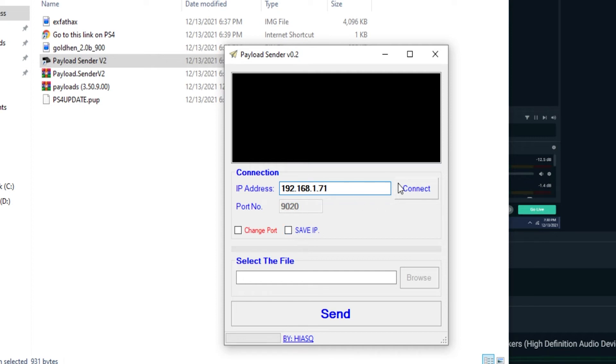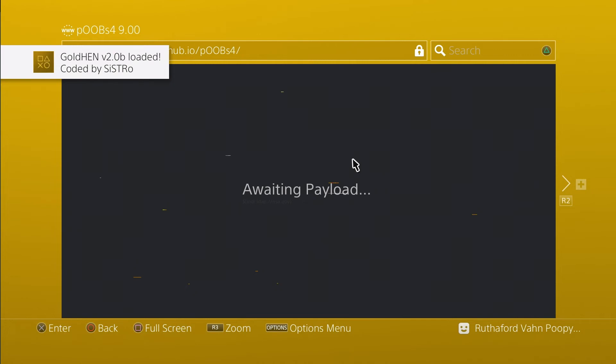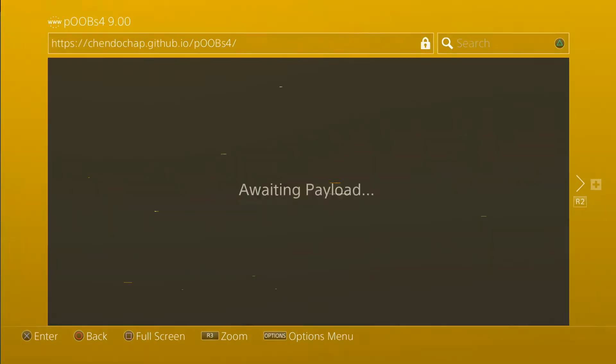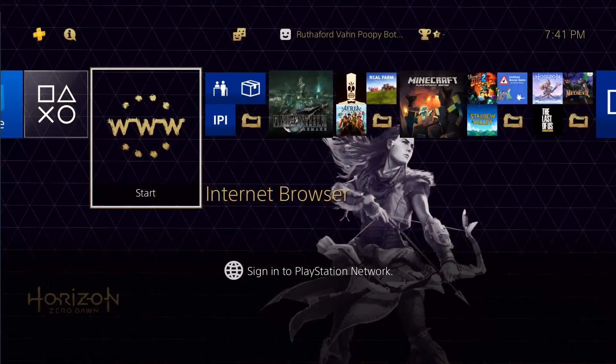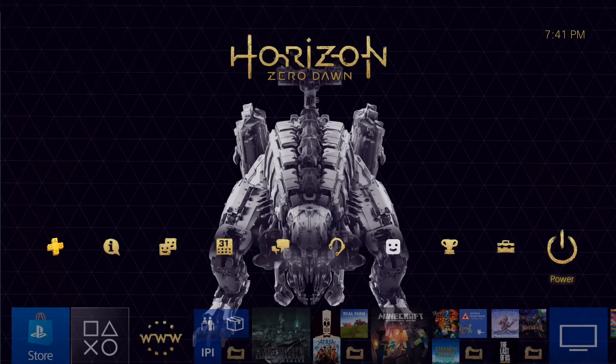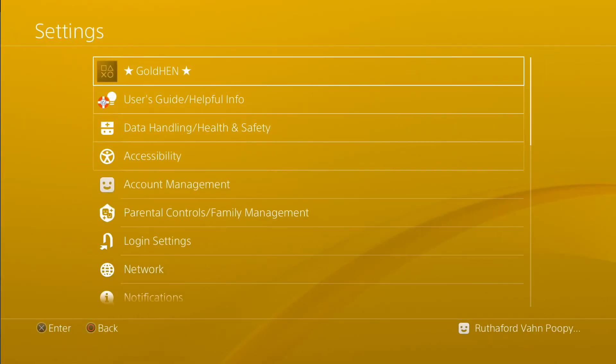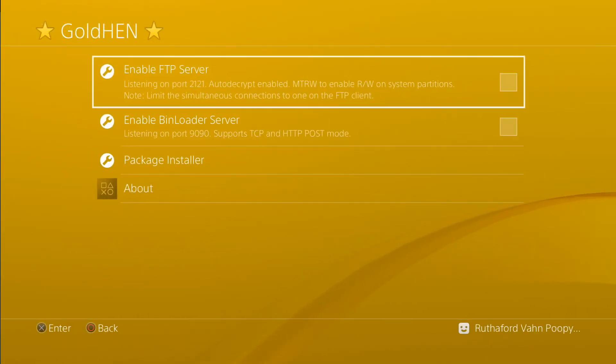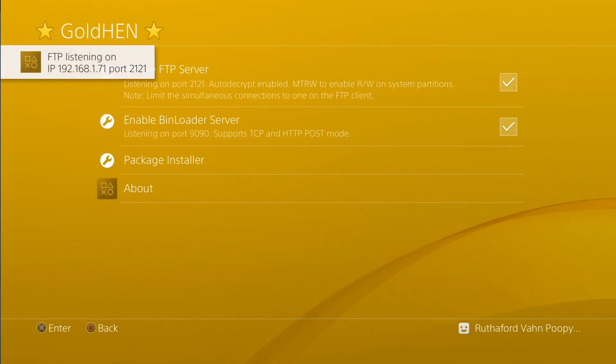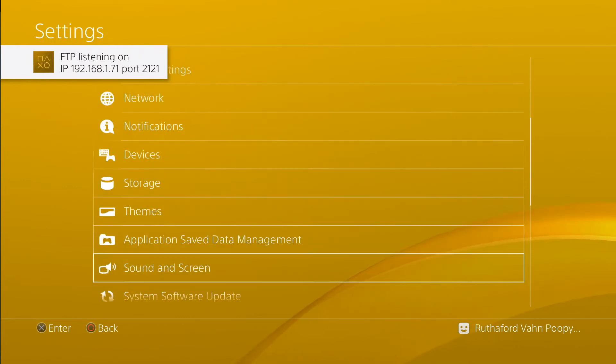Connect. Find your file. Send it. Bam. There's Golden HEN. So yeah, now you're on Golden HEN with the 9.0 firmware. How about that?